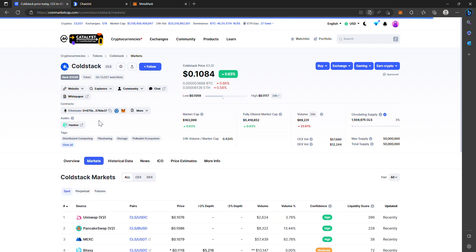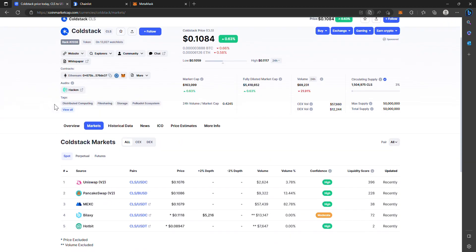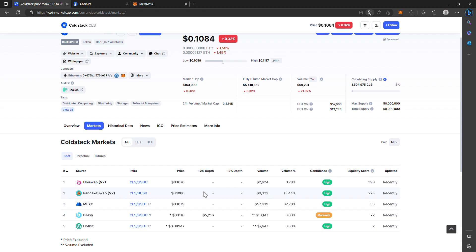You go to Markets on CoinMarketCap.com under ColdStack. You will see that you can get it on MEXC, which is considered a top crypto exchange for altcoins, and that's where most of the volume is. Most people who are buying ColdStack are buying it on MEXC. As you can see, the next highest is on PancakeSwap.